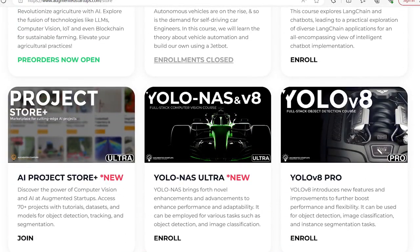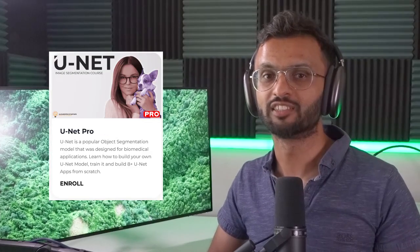Surprisingly, newer versions of YOLO, like YOLO V7 and V8, can also handle segmentation tasks. If you haven't already, at Augmented Startups we have comprehensive courses on these technologies, including YOLO V3 through V8 as well as UNET.